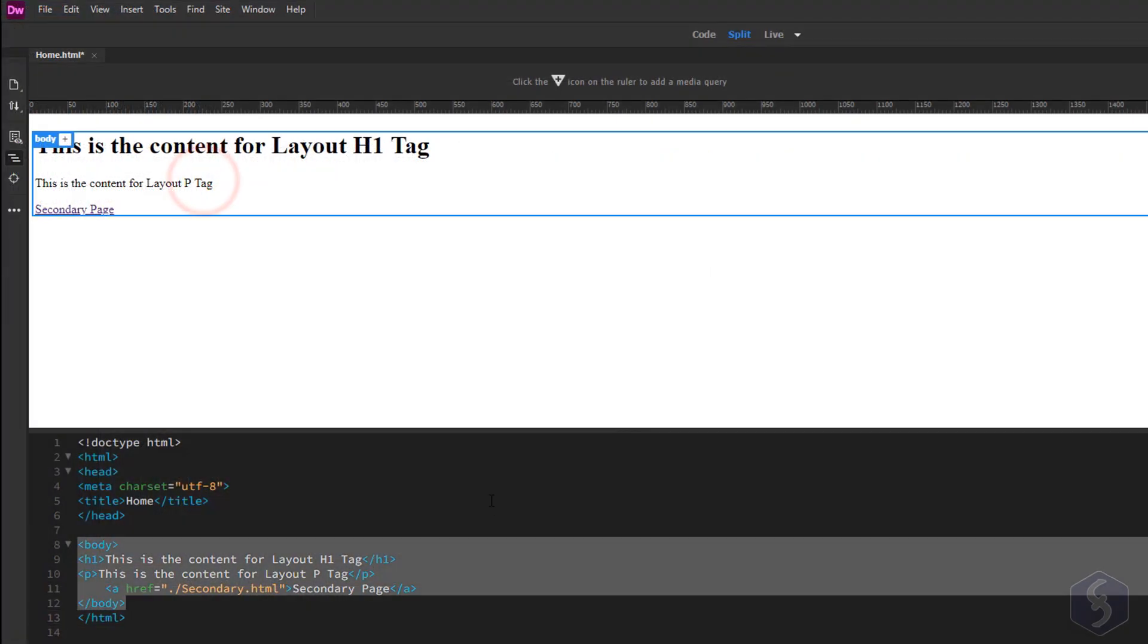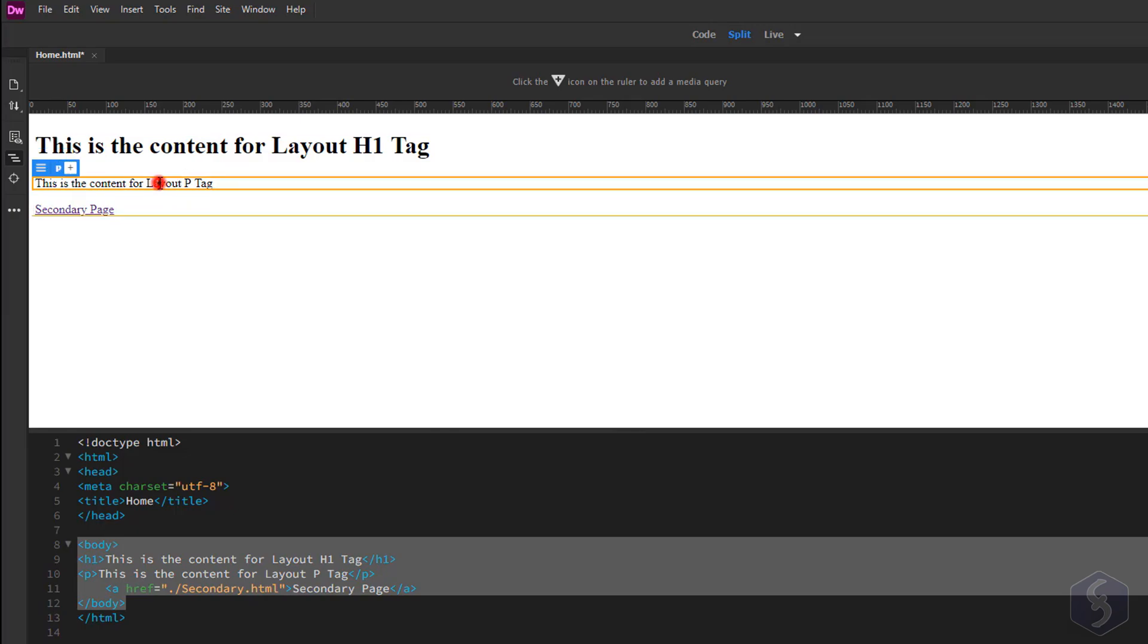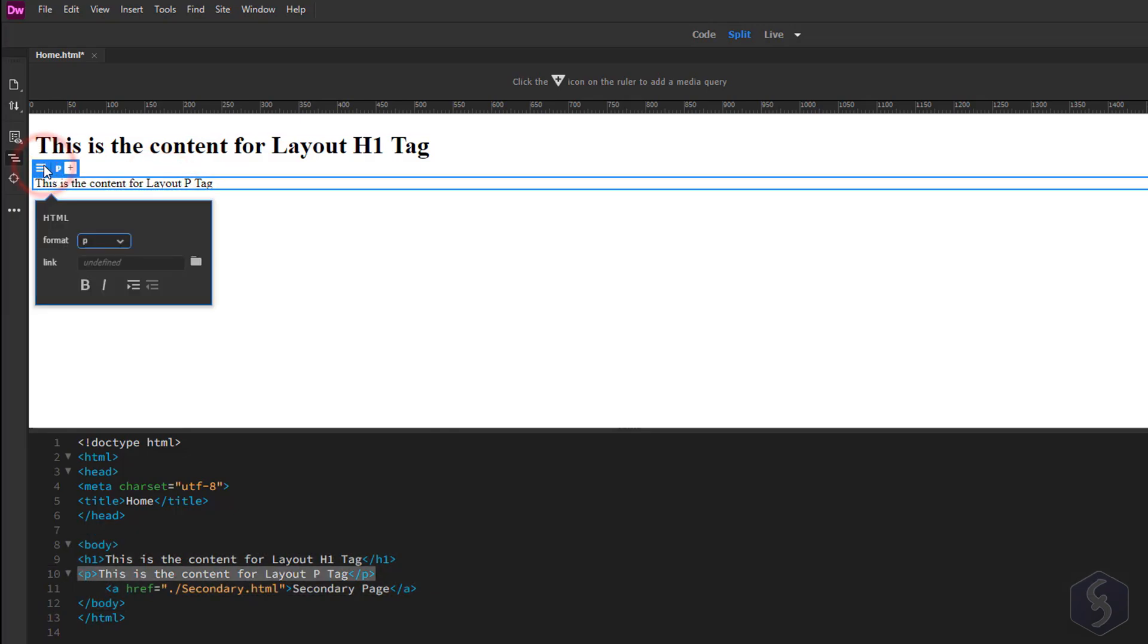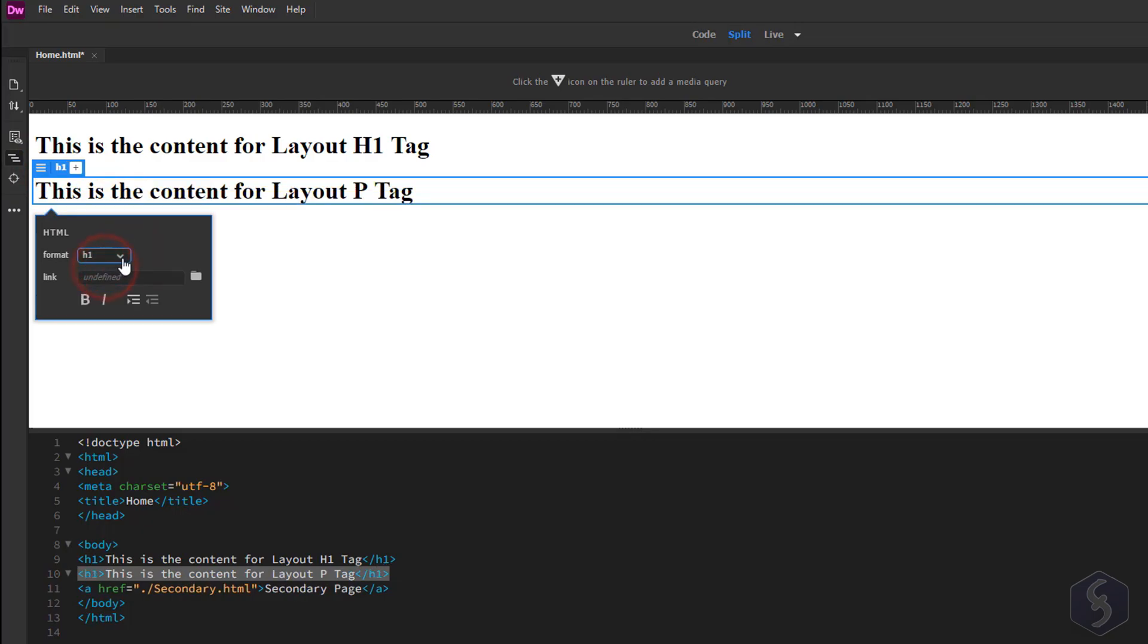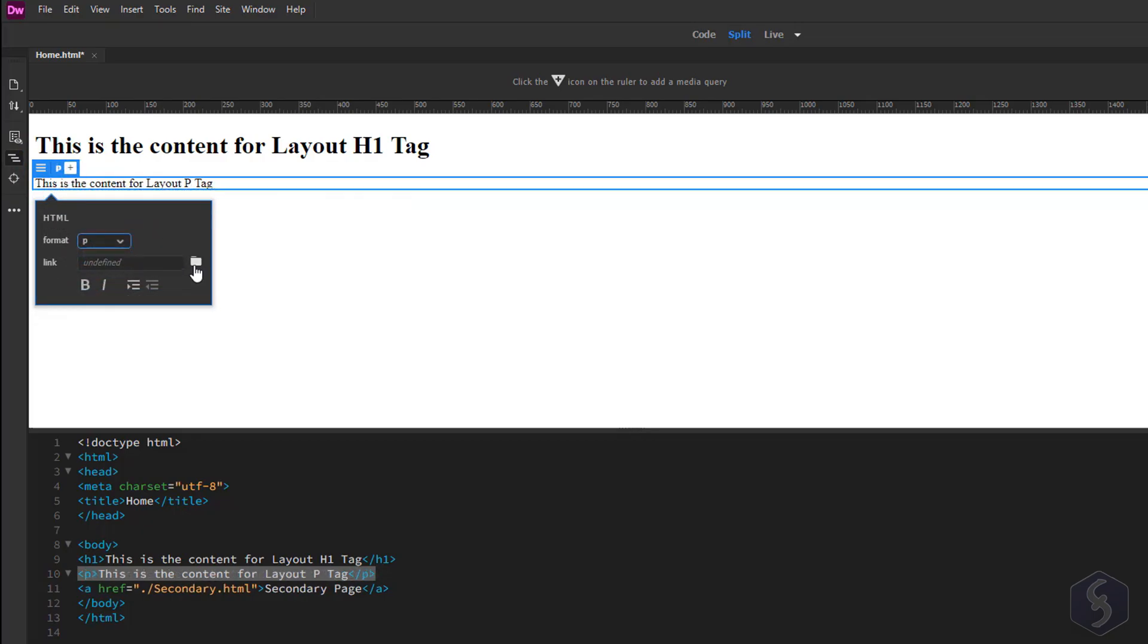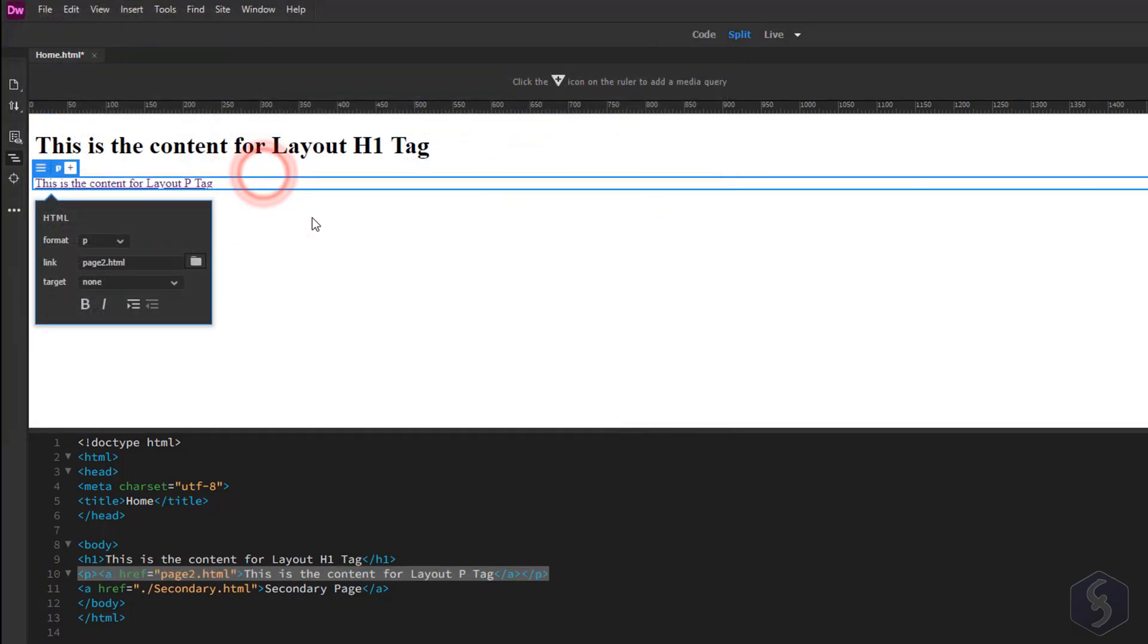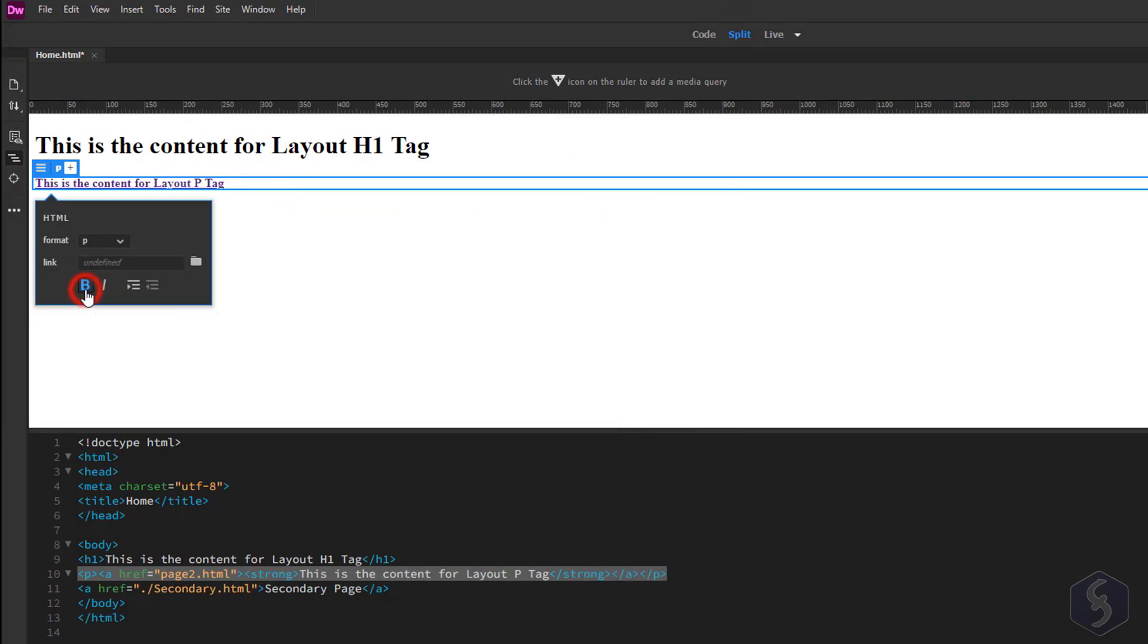You can also edit the code from the Live Preview on top. Click on any tag to select it and change its format, hyperlink or its style. These modifications are reflected in the code below.